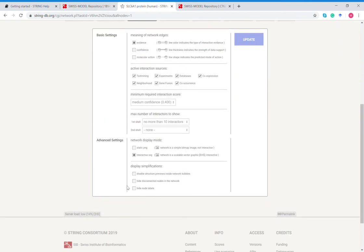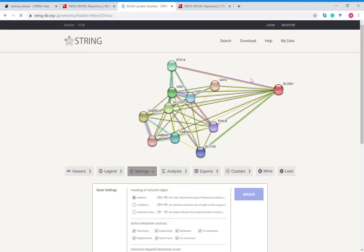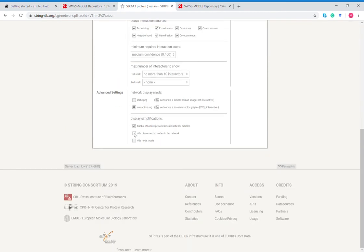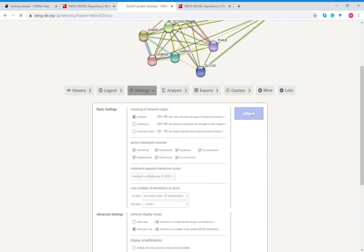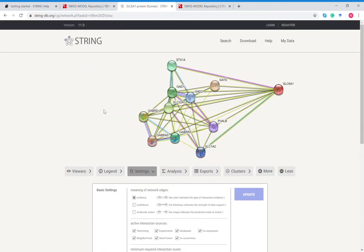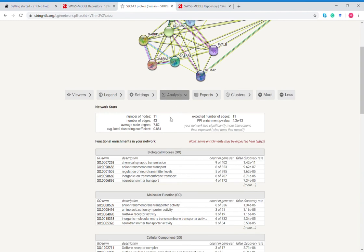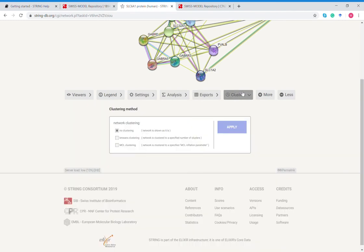Display simplifications, you can disable structure previews inside network bubbles so they're all empty. I prefer the 3D views just because it makes a pretty picture. And then the clusters, you can cluster by no clustering, k-means, or MCL.